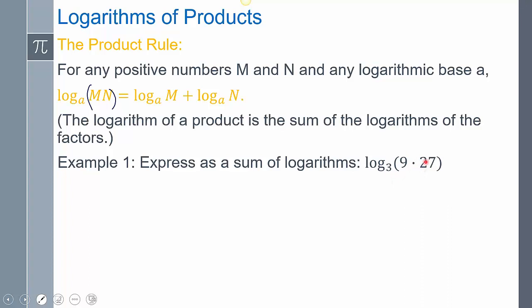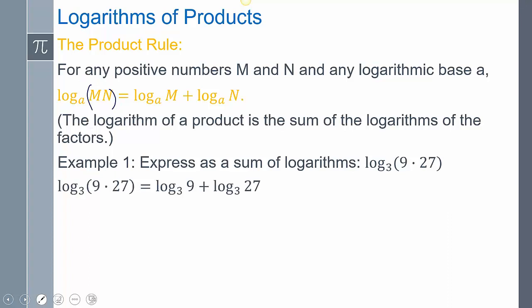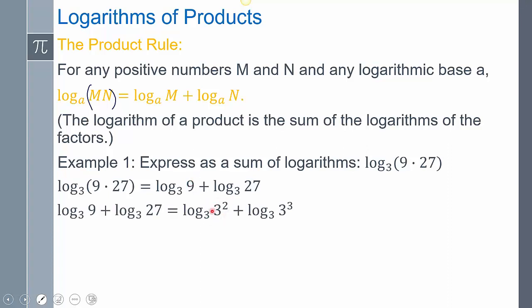So log base 3 of 9 times 27 — using this rule, I can break this apart into two different logs because I have two factors: log base 3 of 9 plus log base 3 of 27. After you expand it, simplify if you're able to. Well, 9 is the same as 3 squared, and 27 is the same as 3 to the third. The log base 3 and the 3 reduce, so I'm left with 2 plus 3, which equals 5.